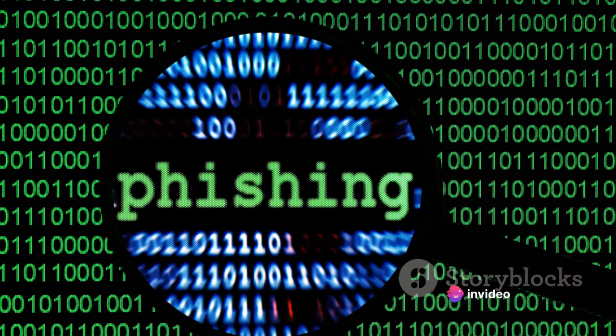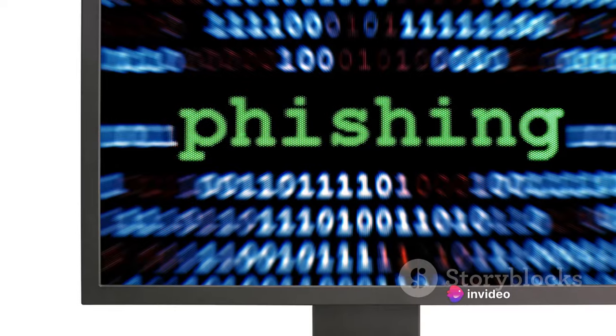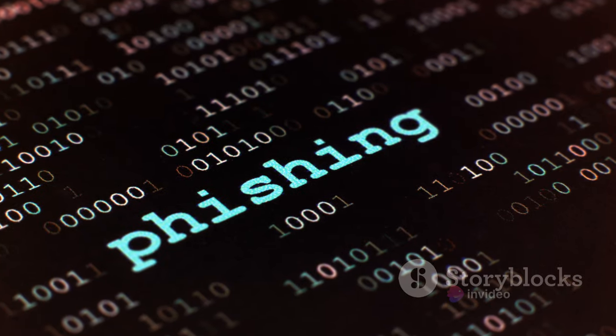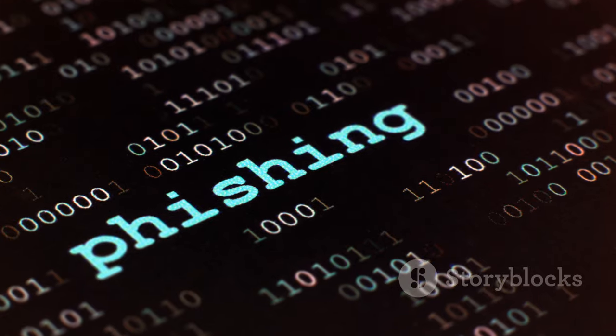Let's start with phishing, a common cyber threat that's been around for years, but it's becoming more sophisticated.